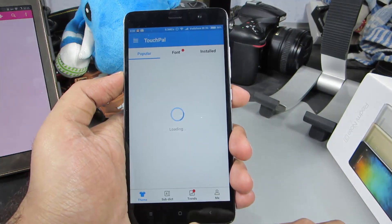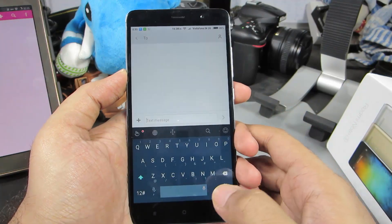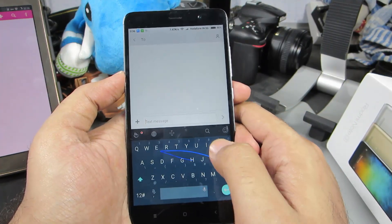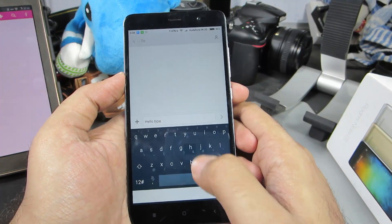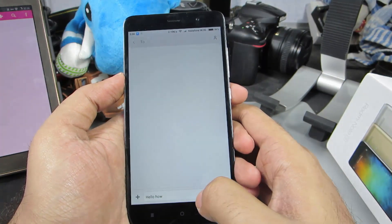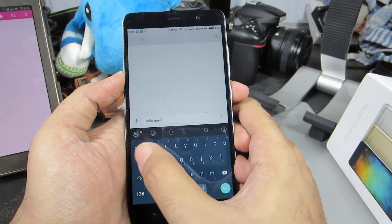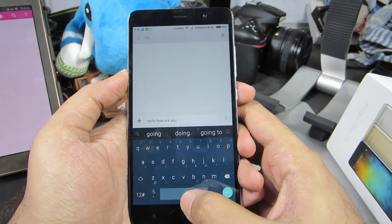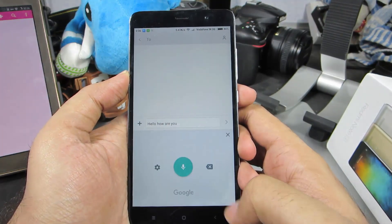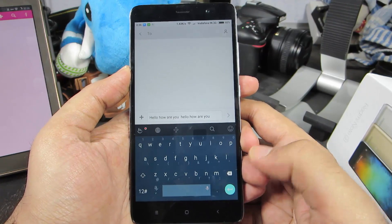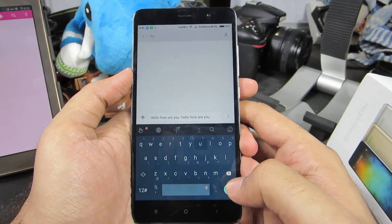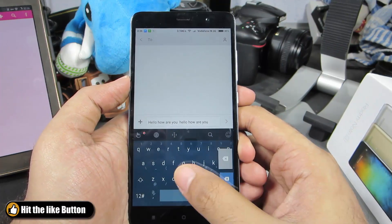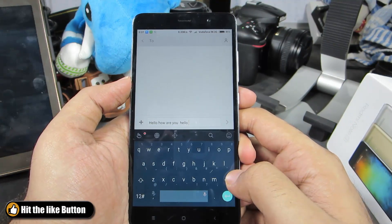Let me give you a quick demonstration of how the keyboard looks. Like any other keyboard app, we have swipe gestures and voice to text conversion. This app also has some nice gestures — for example, if I want to delete the previous word I can simply swipe from the back button like this to delete the last word.